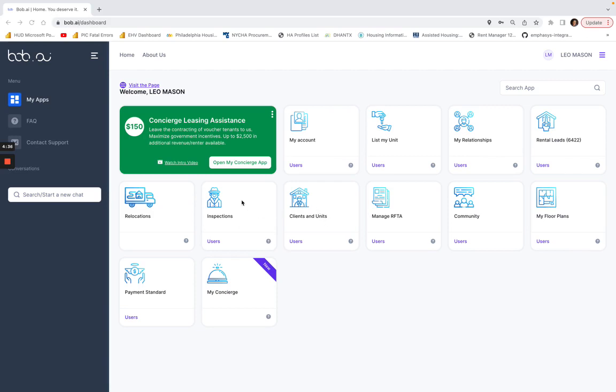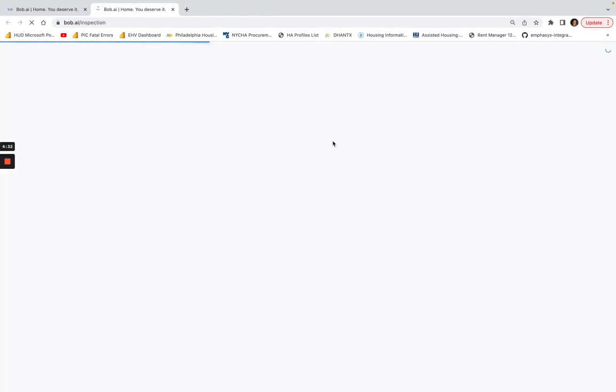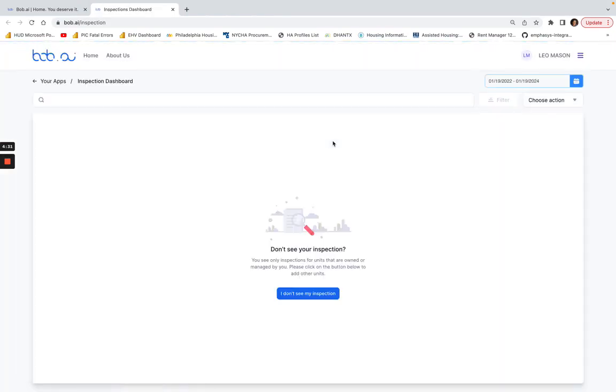If you go to inspections, even if we have other inspections listed here, you're going to see a feature at the bottom that says 'don't see your inspection.' You can only see inspections for units that are owned by you or managed by you.